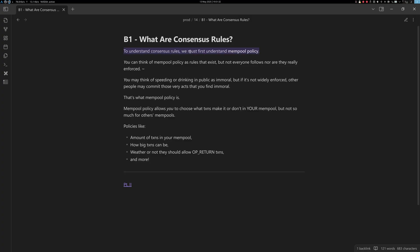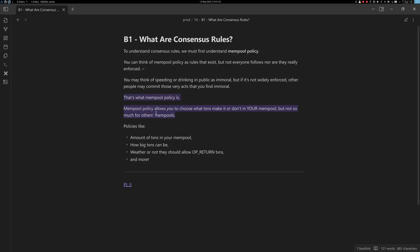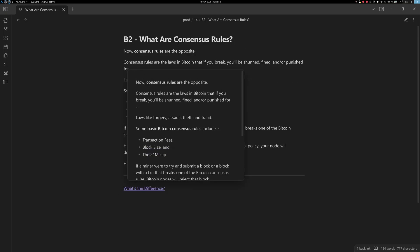Now, what are consensus rules? To understand consensus rules, we must first understand mempool policy. You can think of mempool policy as rules that exist but not everyone follows or enforces — like speeding or drinking in public. Mempool policy allows you to choose what transactions make it or don't make it into your mempool, but not so much other people's mempools. These policies can include the amount of transactions in your mempool, requiring all transactions to have a fee, how big transactions can be, blocks limited to one megabyte or four million SegWit units, whether to allow OP_RETURN transactions, and more.